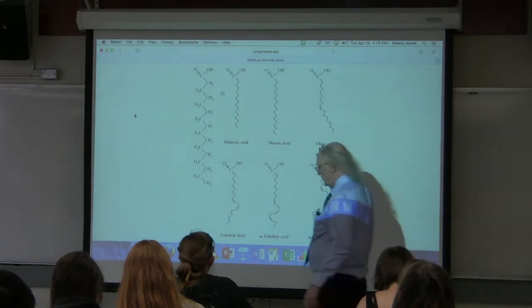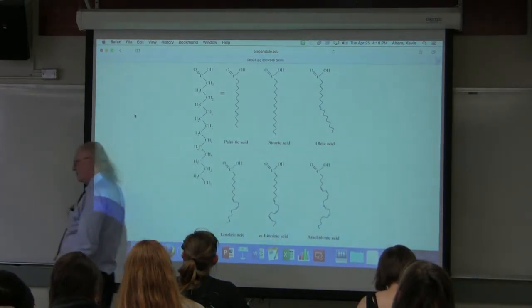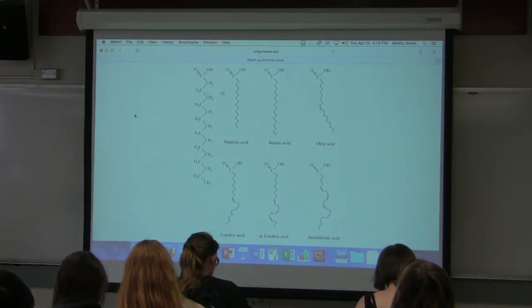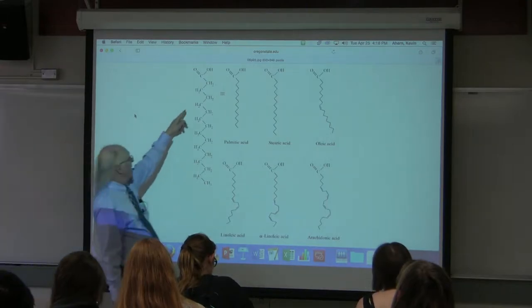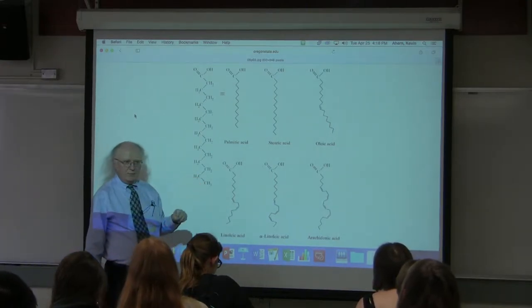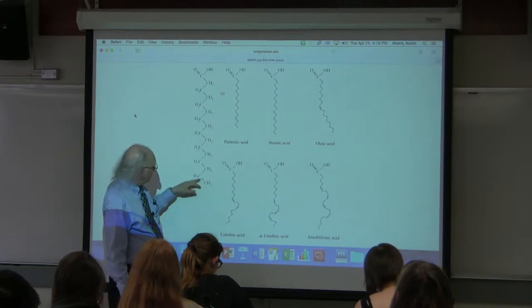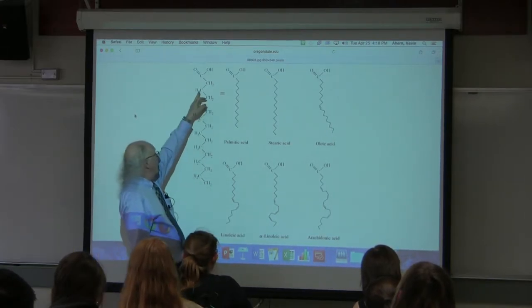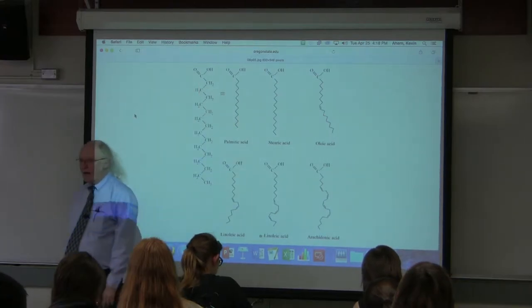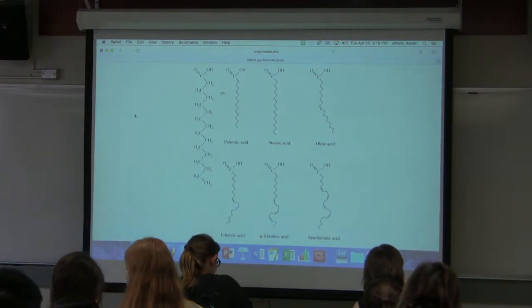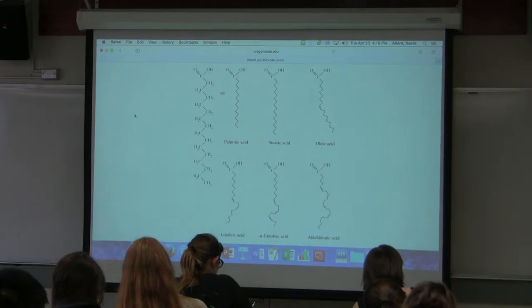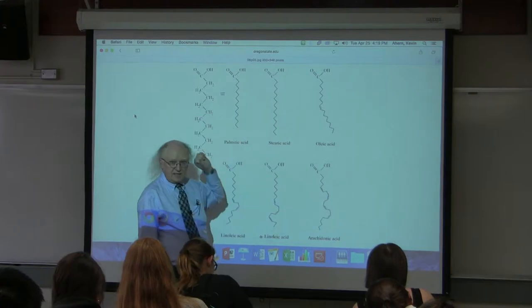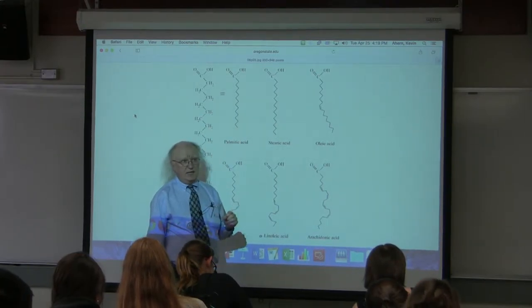On the screen are some of the most common fatty acids found in cells. Fatty acids have a long nonpolar tail — carbon-hydrogen, carbon-hydrogen, carbon-hydrogen, etc. They have a polar end, so they are amphiphilic. They differ from each other in how long that tail is — the number of carbons — and also in the presence or absence of double bonds.